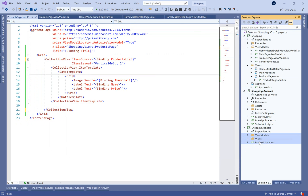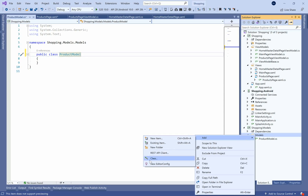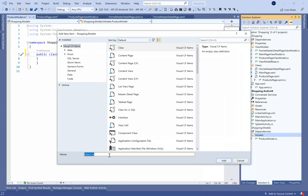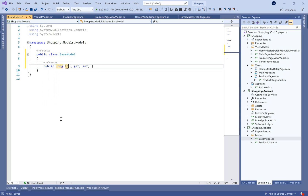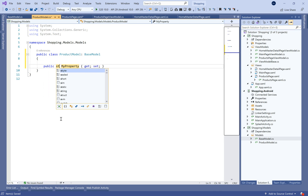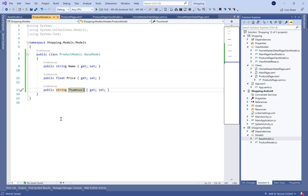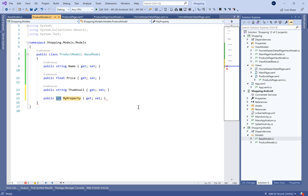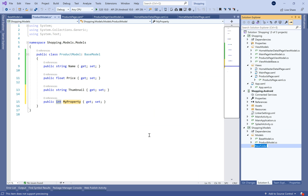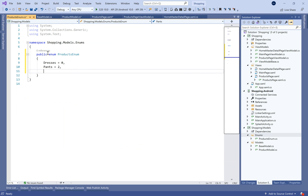Now let's document this XAML code and create a new folder called Models — as a best practice, we separate models into their own folder. We define the product model and a base model which will contain the ID at the moment, and potentially the modification date, updated date, deleted date, etc. On the product model we define properties like the name, price, and thumbnail URL. For the type or category of our product, we use an enumeration — let's create a new folder called Enums and define a ProductTypeEnum with values for dresses, pants, and shoes.